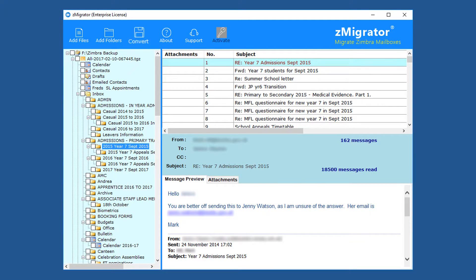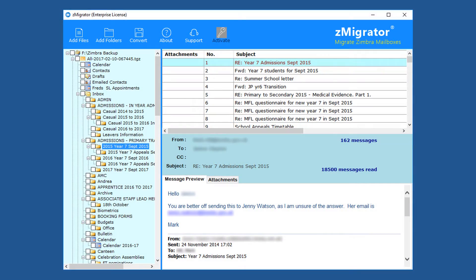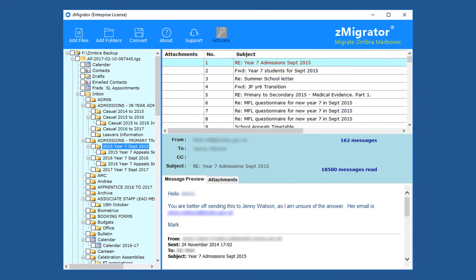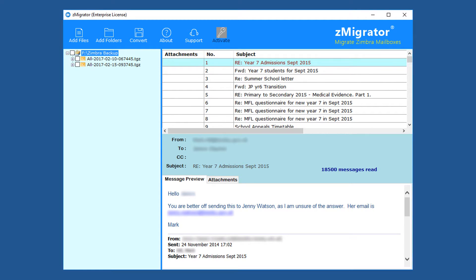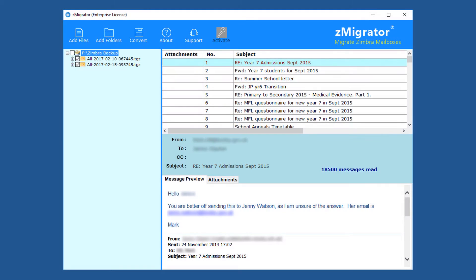Now for conversion, click on Convert. The tool pops up a warning message because no folders are selected for conversion. Select the folders for conversion. If you want to convert entire folders, minimize the folders and select all required folders, then click on the Convert menu.